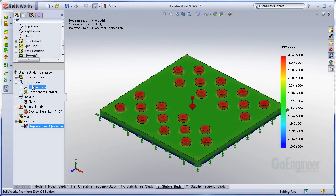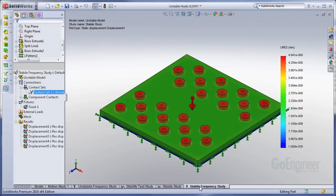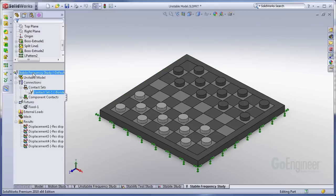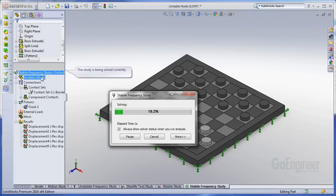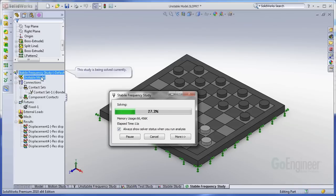So now I have the contact sets that I want to have. I can take them back over to a frequency study and put them in. And now when I run the frequency study, it's going to give me results that I was expecting to get. It's not going to give me that error. I'm not going to have a singular matrix. Nothing's going to be unstable. So it's just going to go through and give me mode shapes for my frequency.